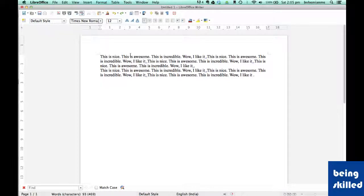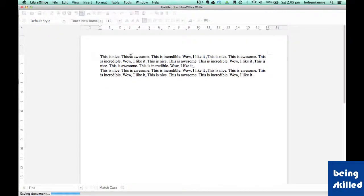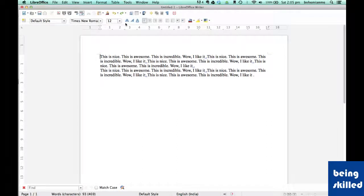Hi, in this video we will learn about formatting of text using the shortcuts available.